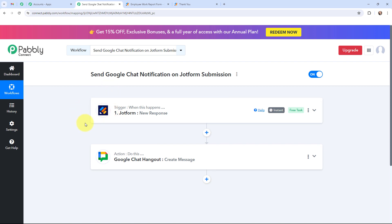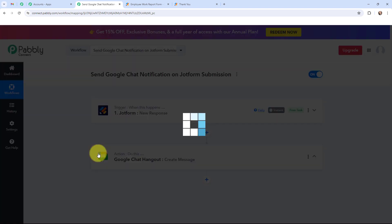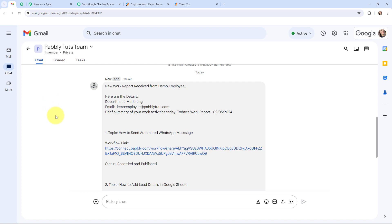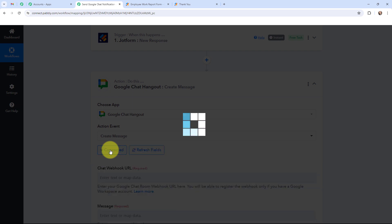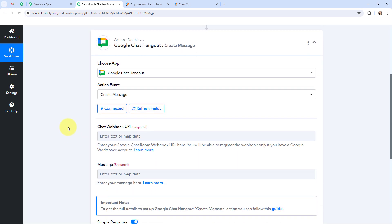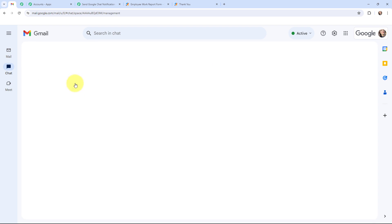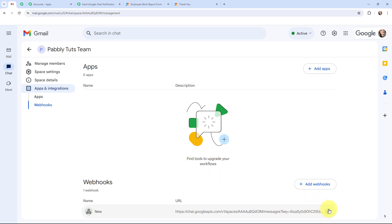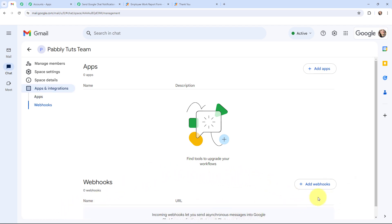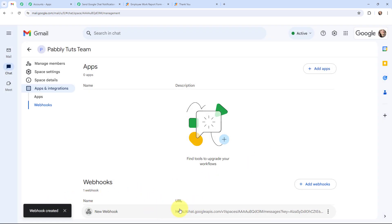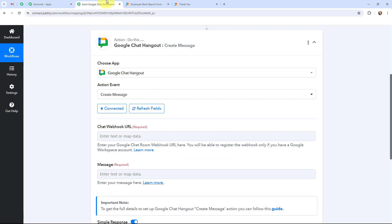Since I have the form submission details I now want to send those details on Google Chat. First I need to establish a connection between Google Chat and Pabbly Connect. I've already opened Google Chat and signed in. I'll click Connect and Google Chat and Pabbly Connect are successfully connected. Now moving to the chat webhook URL — in Google Chat I'll go to the space I've created, click the dropdown, go to Apps and Integrations, delete the existing webhook, and add a new one named 'New Webhook.' After clicking Save, the webhook is created and I copy the URL and paste it into Pabbly Connect.